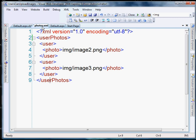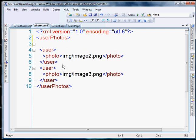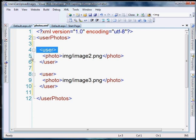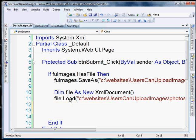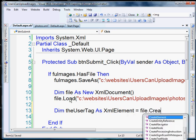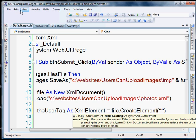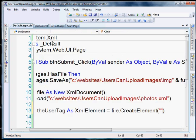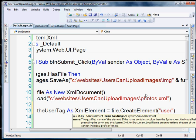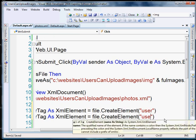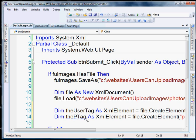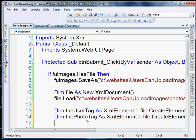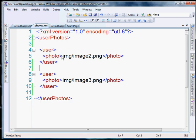What we're going to do is create a new item. We need a new user tag, a new photo tag, and then a new text node for inside of our photo tag. So let's do: dim the user tag as XML element equals file dot create element, and we're going to create a string equal to users, because that's what we're creating — that user tag. Next, we're going to do the same thing with the photo tag, and the name of that one is photo. We'll dimension this as photo tag. We've created those elements.